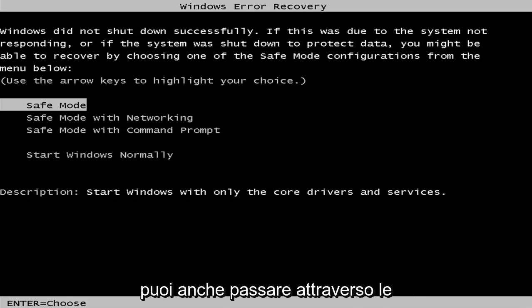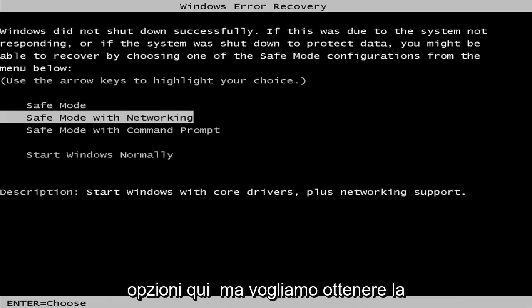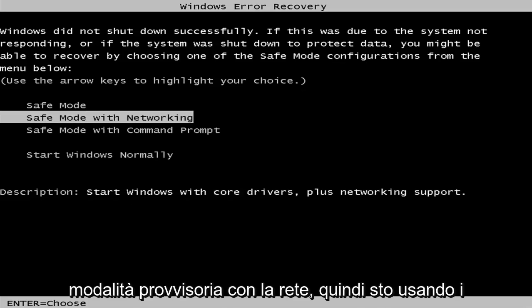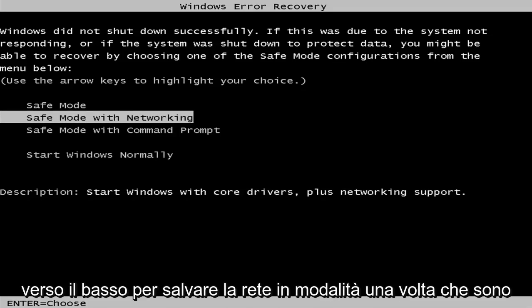And like I said, you can go through the advanced recovery options as well and get to the same options here. But we want to get to safe mode with networking. So I'm using my arrow keys on my keyboard to navigate down to safe mode with networking.